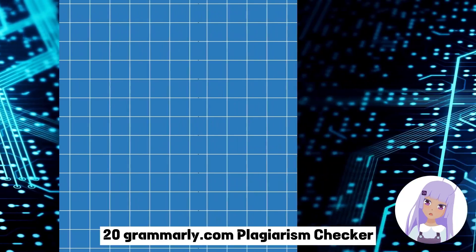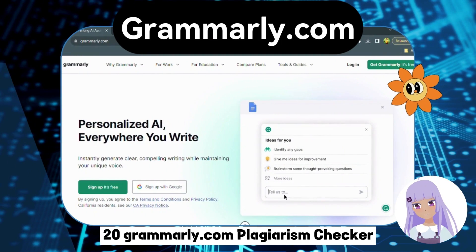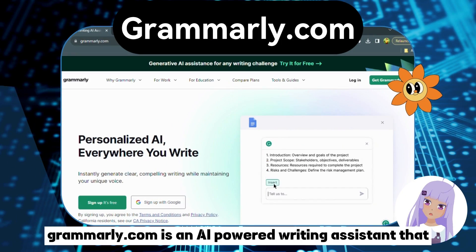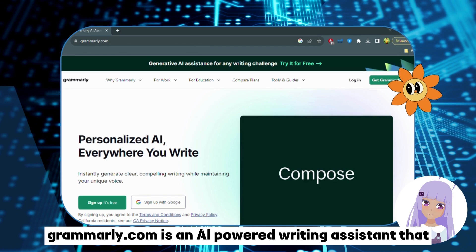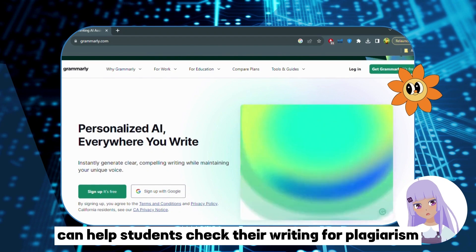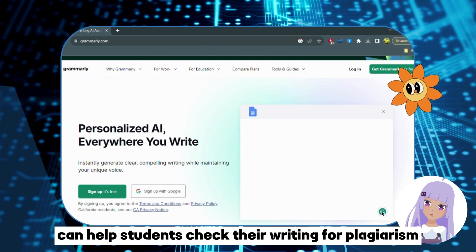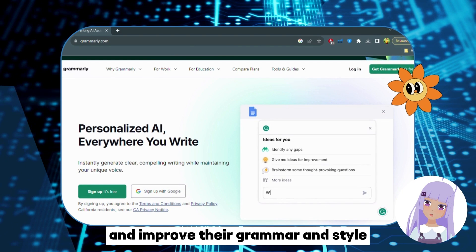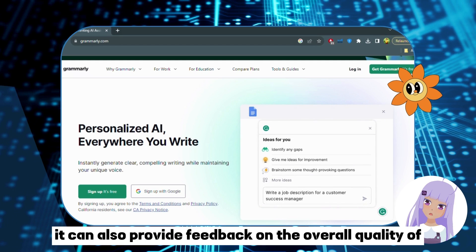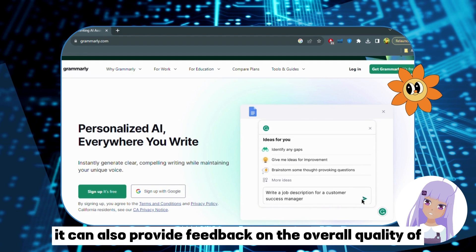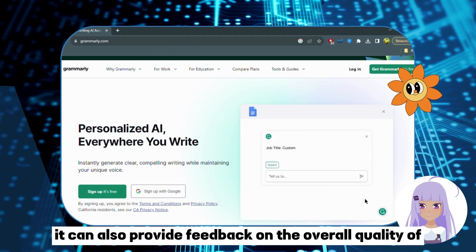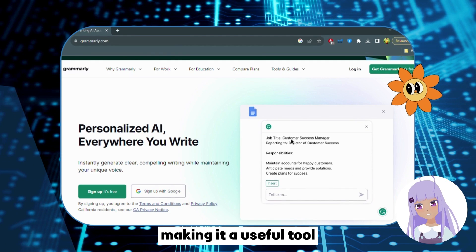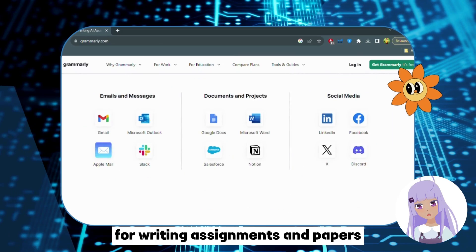Number 20: Grammarly.com — Plagiarism Checker. Grammarly.com is an AI-powered writing assistant that can help students check their writing for plagiarism and improve their grammar and style. It can also provide feedback on the overall quality of the writing, making it a useful tool for writing assignments and papers.